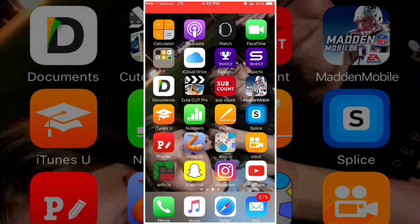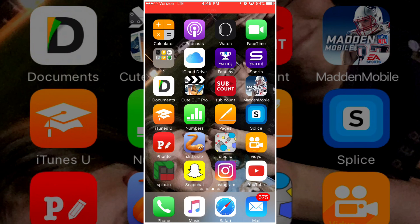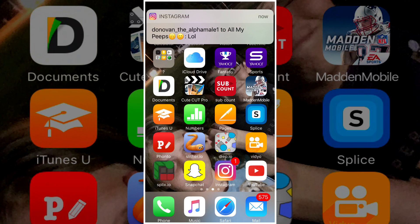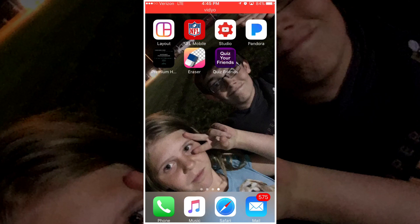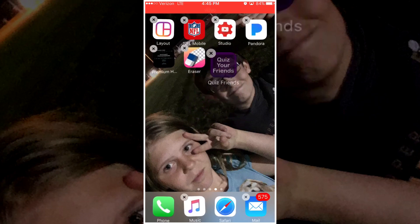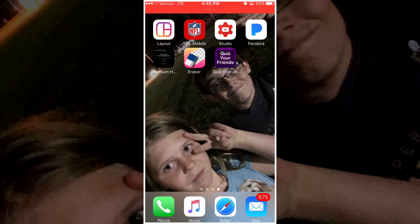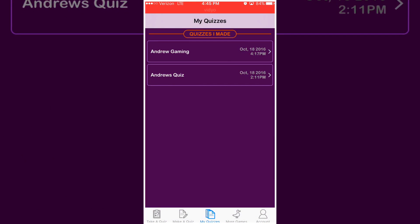Today I am going to be showing you an awesome app — I think it's really cool and really fun to use. It is called Quiz Your Friends, it just shows up as 'Quiz Friends.' You can see the app I'm moving around right now — this is the one I'm talking about. You want to download it from the app store.